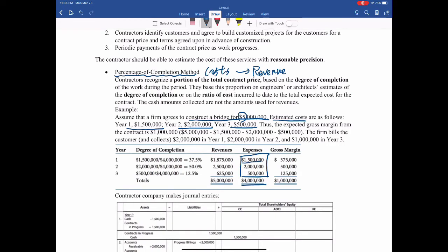Each year's expense divided by the total expense of $4 million gives us the degree of completion. In the first year, the project will be 37.5% complete. In the second year, another 50% complete. In the third year, the remaining 12.5% complete. We use the degree of completion multiplied by the $5 million to get the revenue. The difference between the revenue and expense is the gross margin. The total of the three years equals the total contract price subtract the estimated cost, which is $1 million.